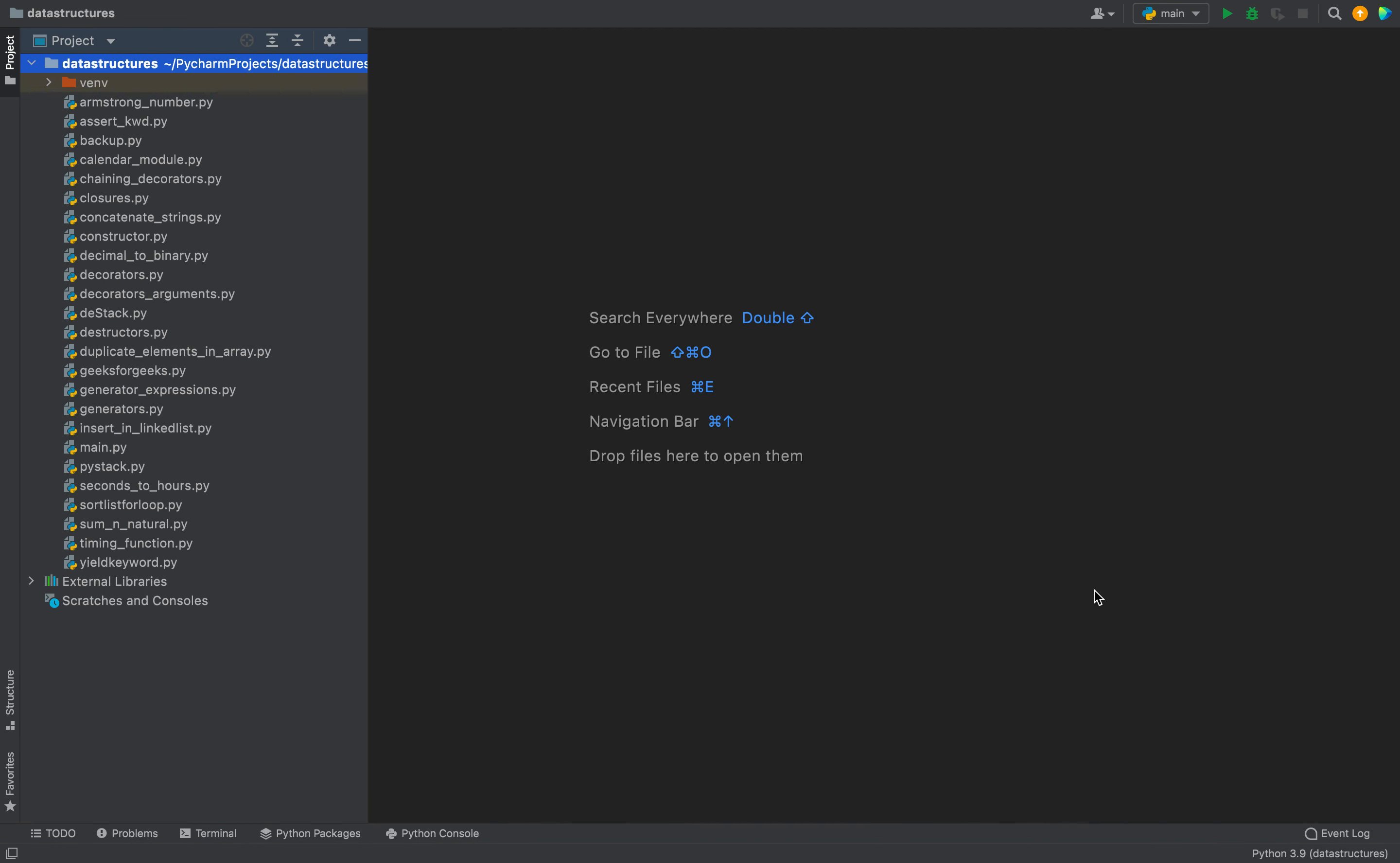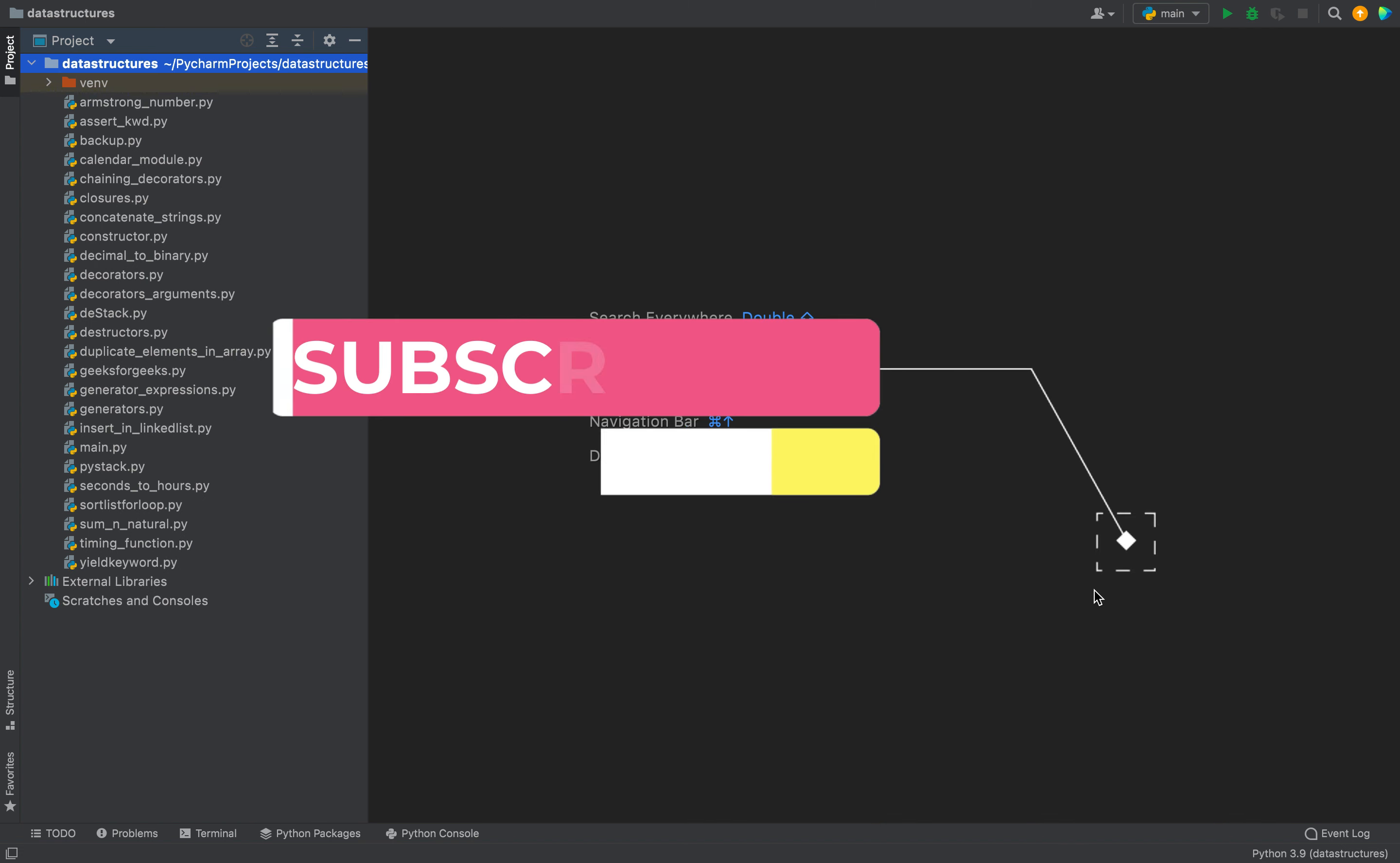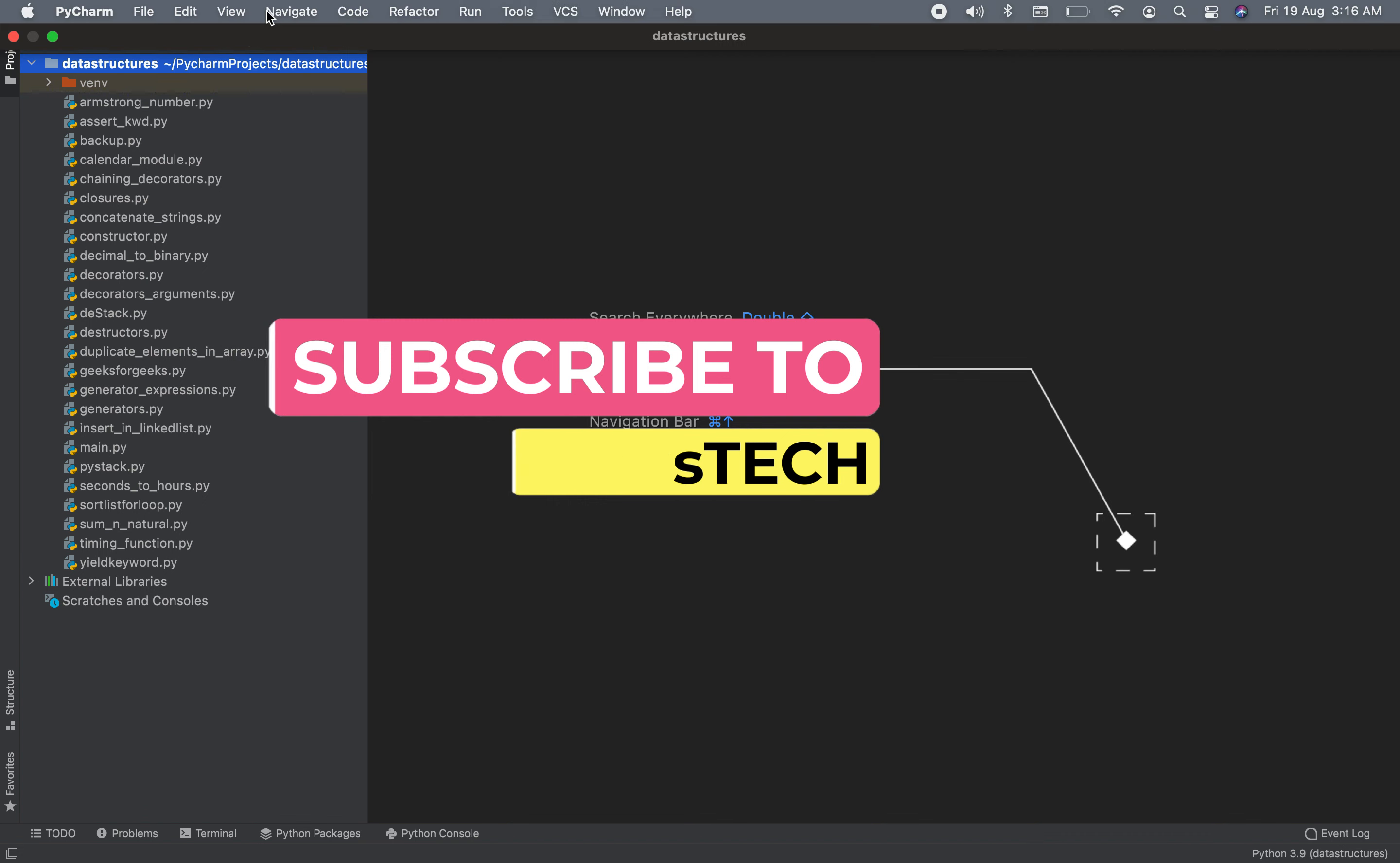Welcome my friends to Joey's Tech. I am Joey and in this video I am going to show you two methods to install pandas in your project in PyCharm. Let's roll on.